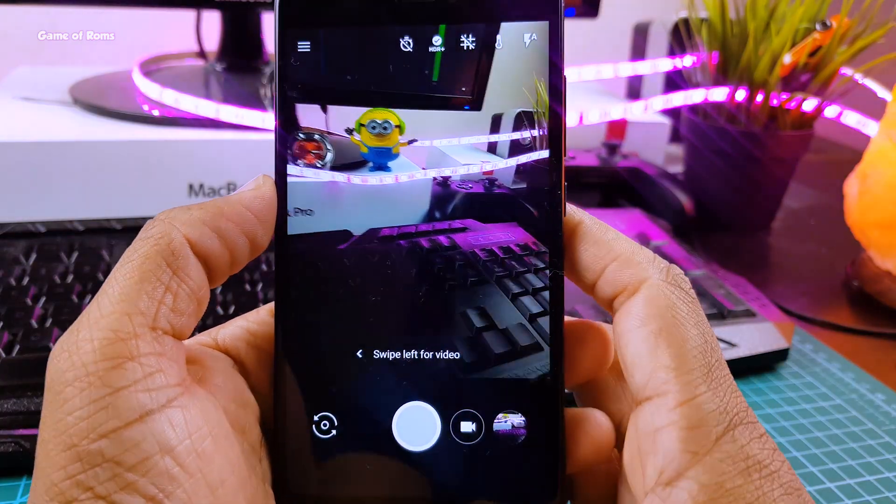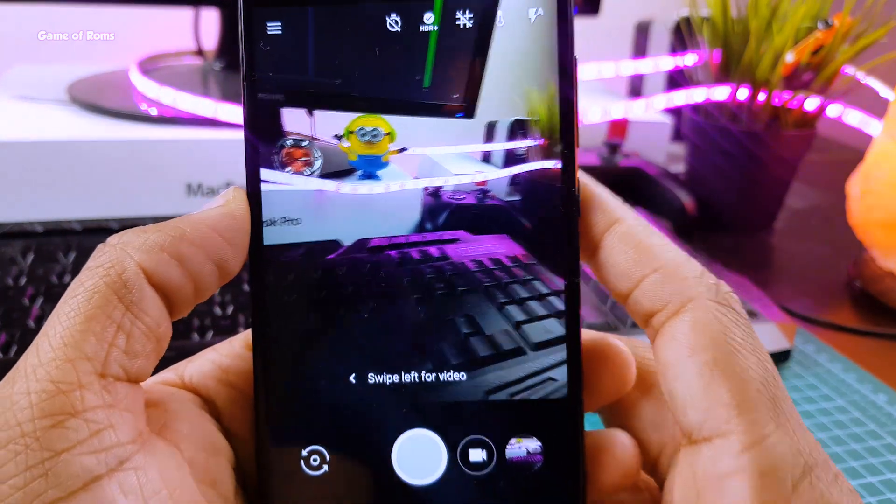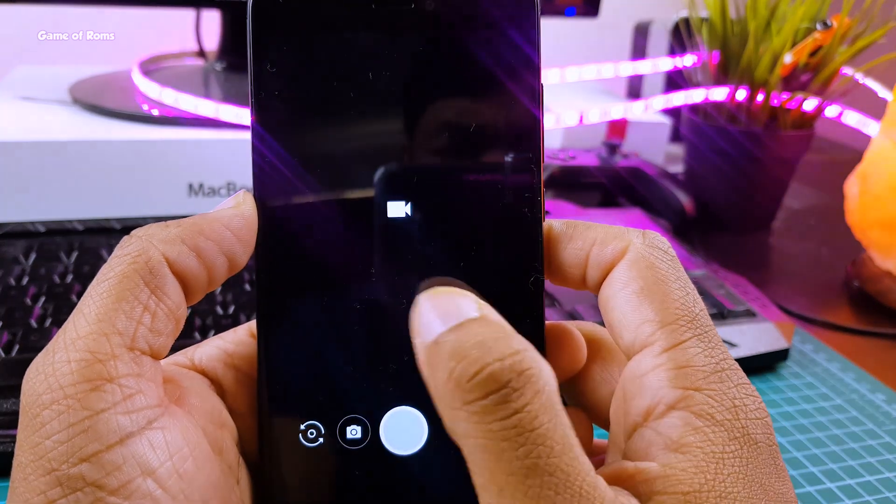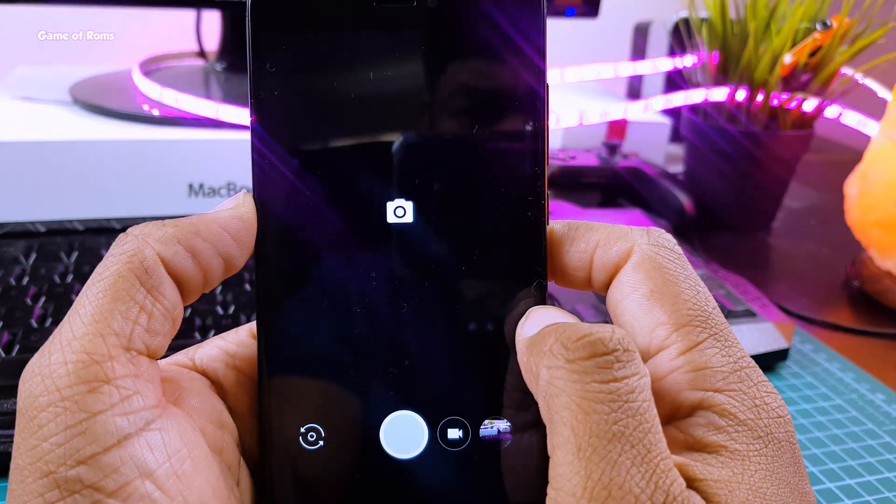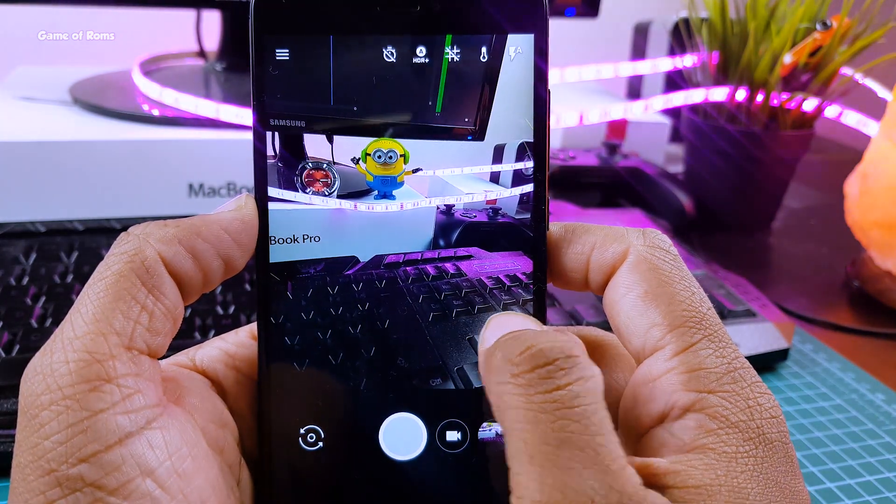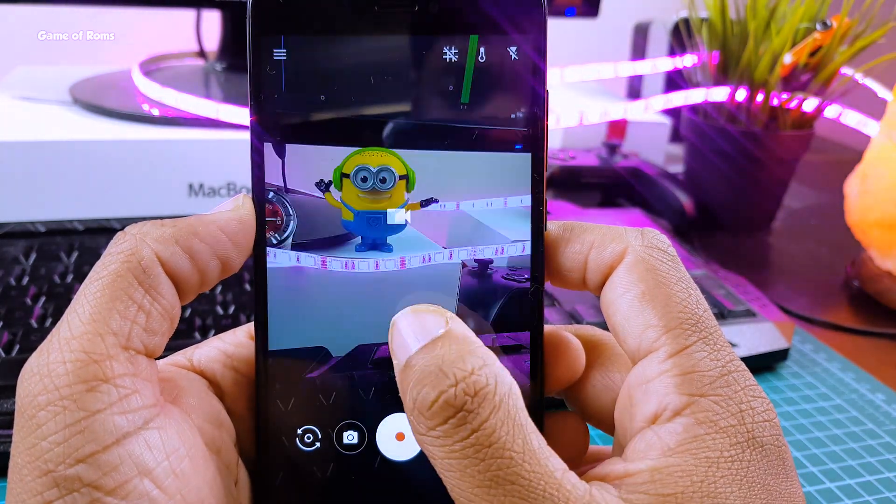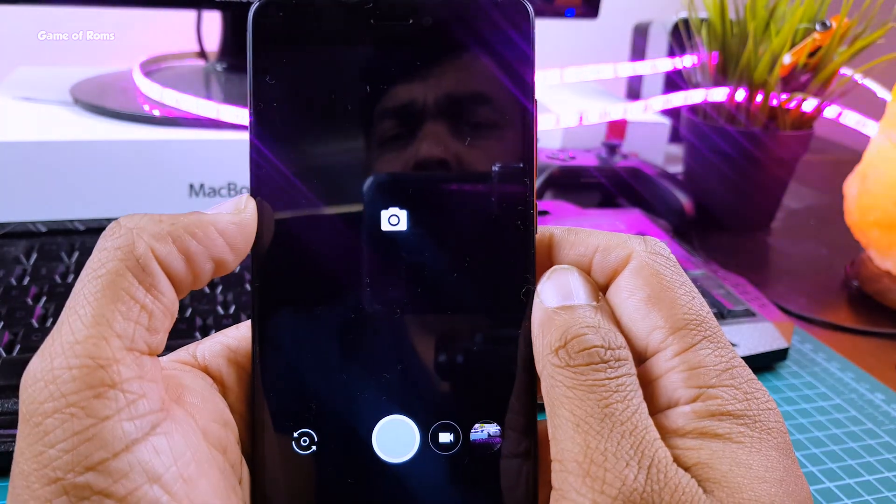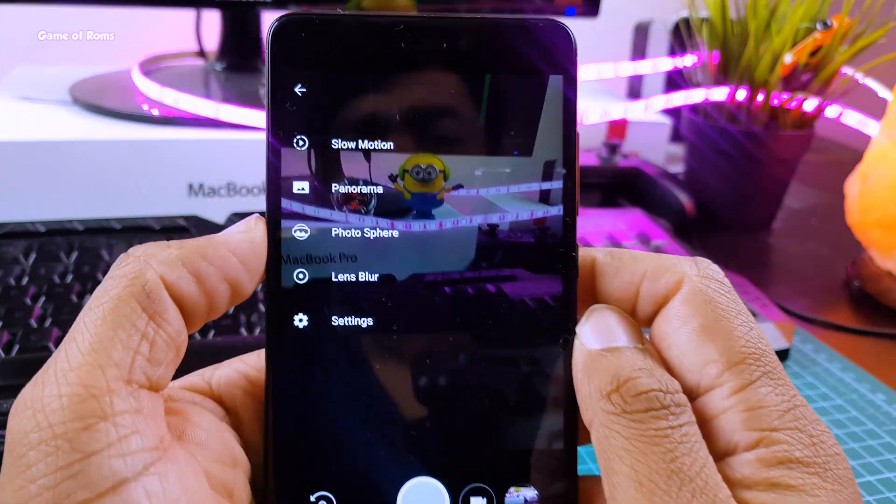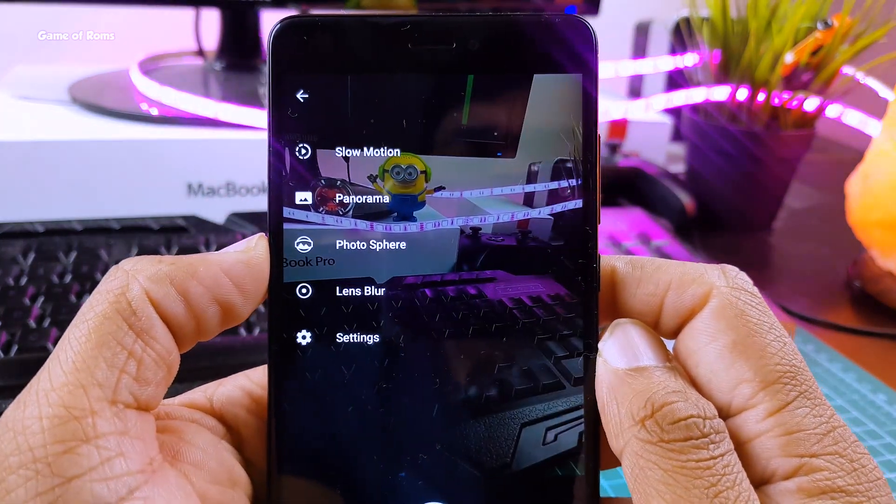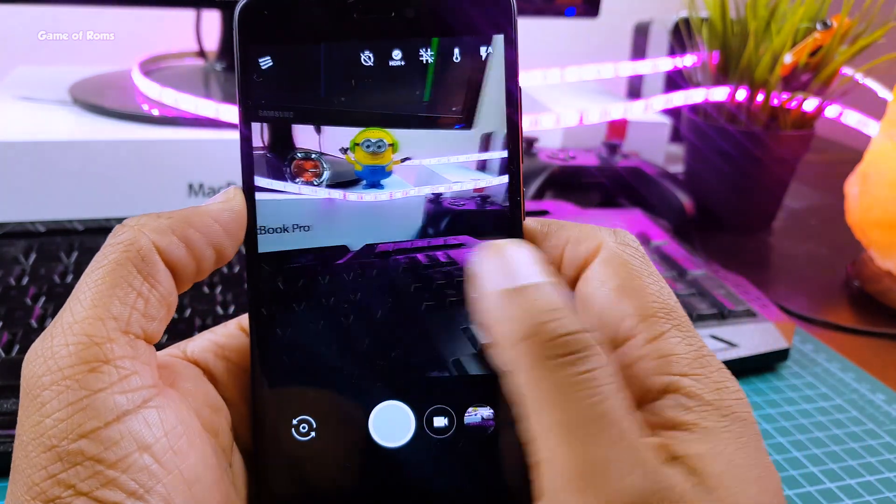And guys, when it comes to camera, this ROM has pre-installed Gcam, the Google's modified camera directly extracted from Pixel 2. And it's a good thing every new ROM is coming with Gcam pre-installed.